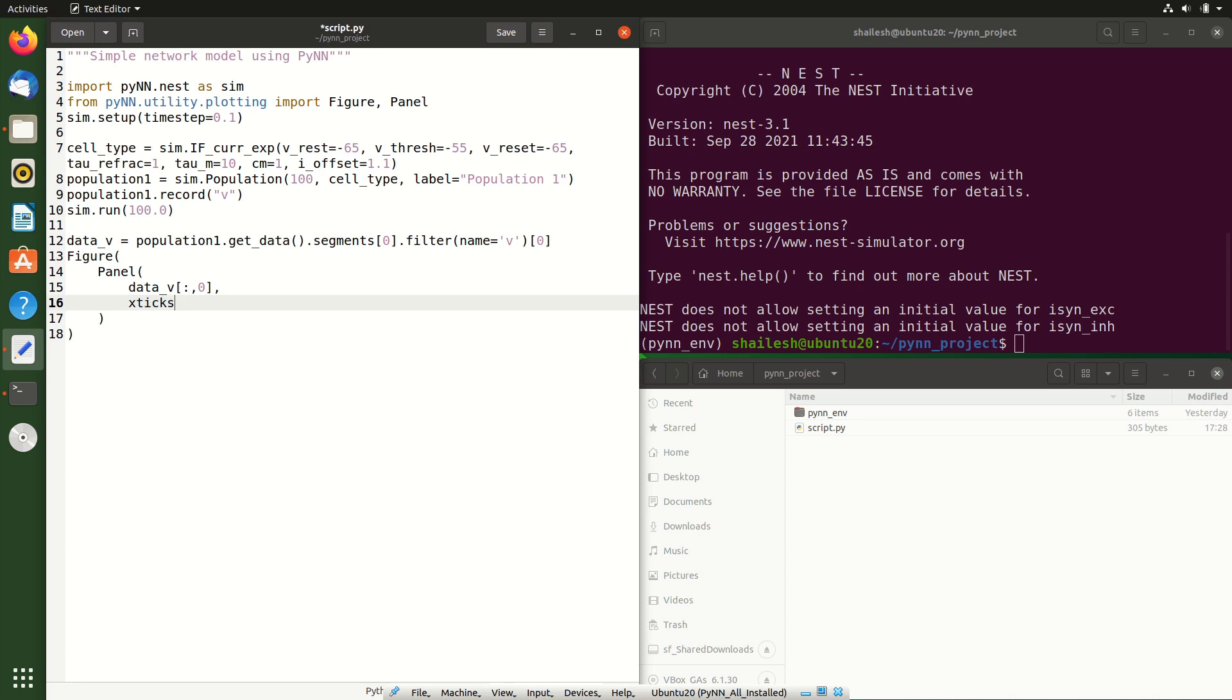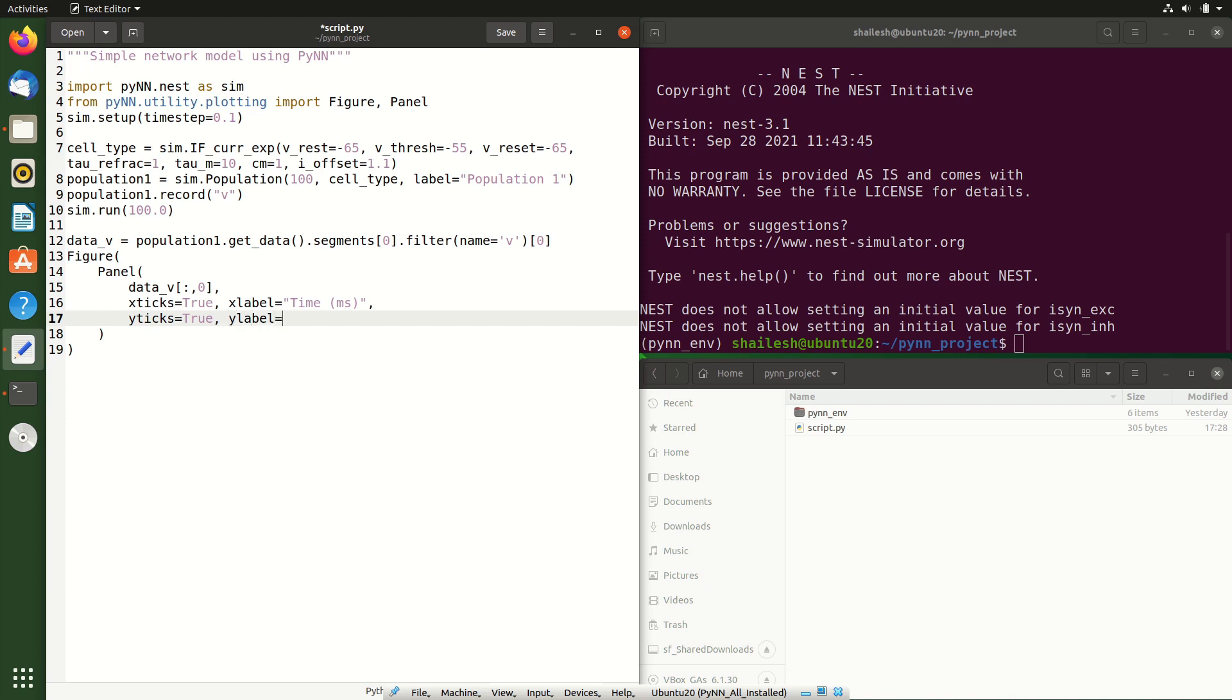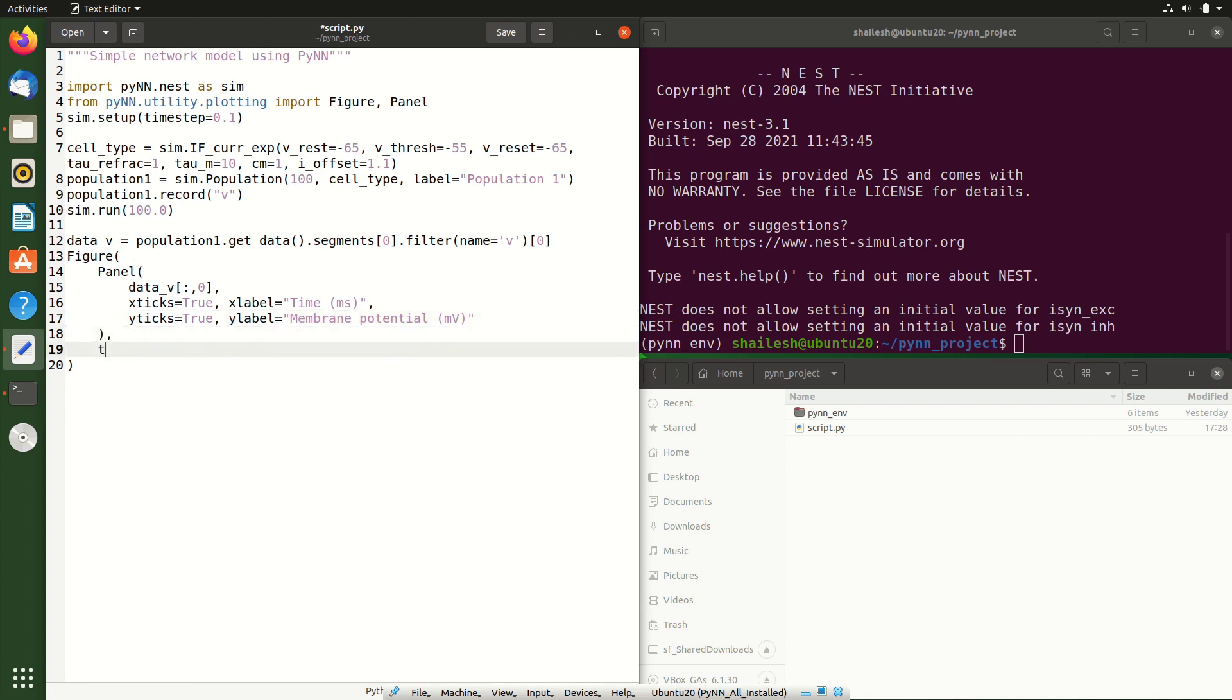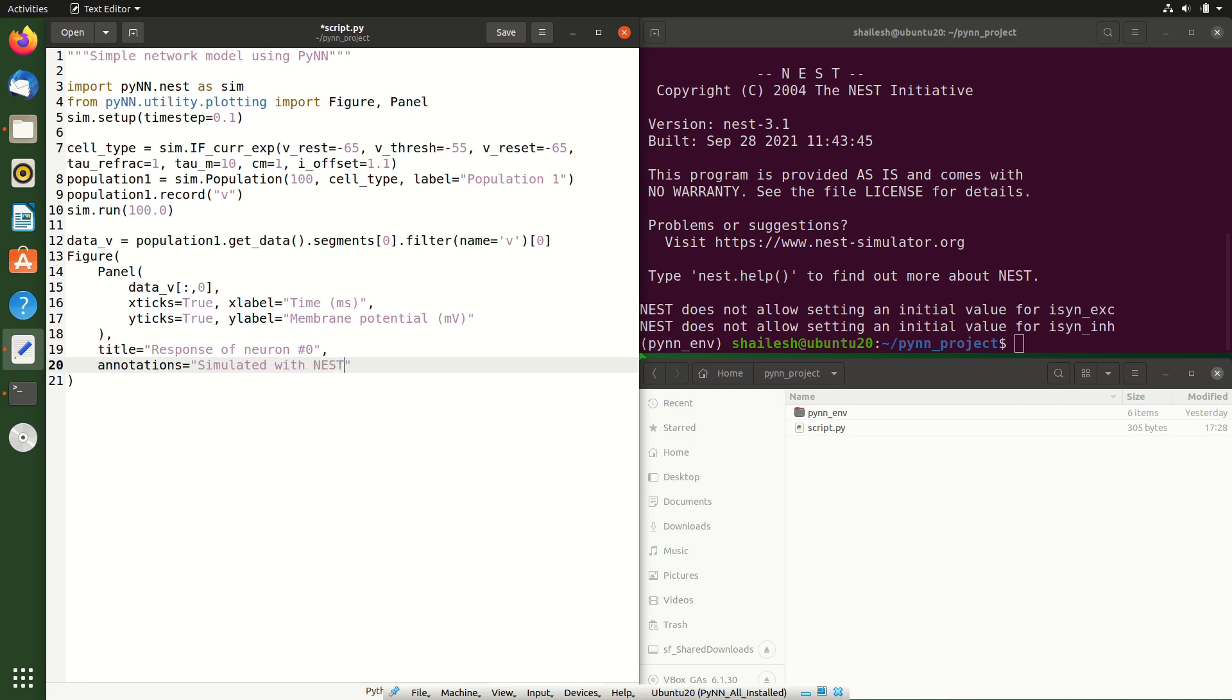And finally, we create a figure with a single panel displaying the membrane potential of the 0th neuron as a function of time. We set X ticks equal to true to have tick marks on the X axis and we set the X axis label to time in milliseconds. We also set Y ticks equal to true to have tick marks on the Y axis as well and set the Y axis label to membrane potential in millivolts. We set the figure title as response of neuron number 0 and set annotations equal to simulated with nest. And finally we invoke the show function to have the figure displayed.